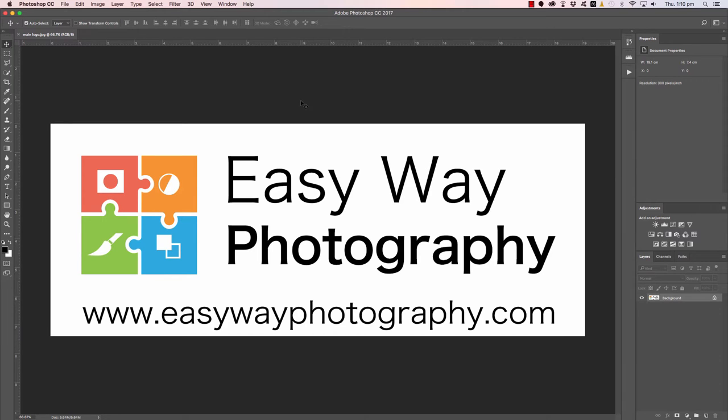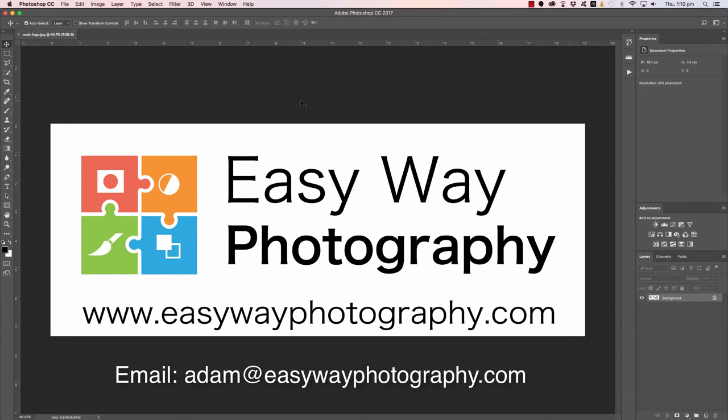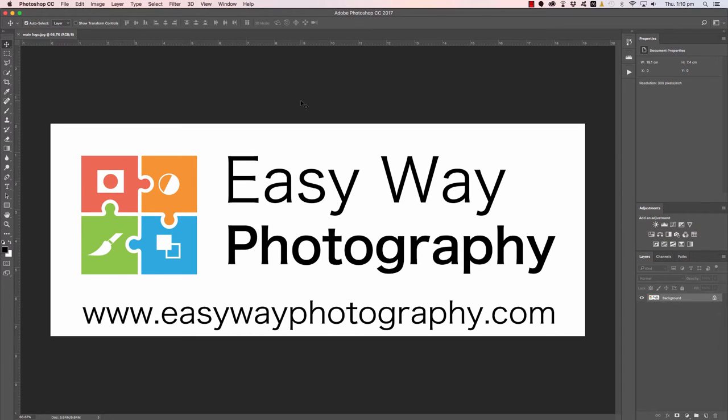If you happen to have a Photoshop problem, feel free to email me at adam at easywayphotography.com. Send me a description of what the problem is that you're having and a copy of the image, roughly two or three thousand pixels on the long edge, and with any luck I'll get around and select your image and feature it on this YouTube channel.